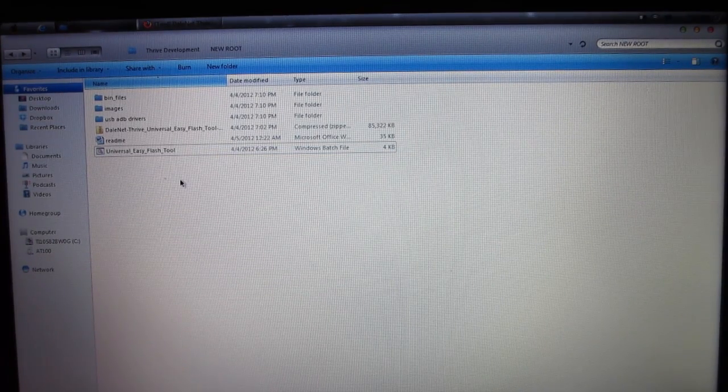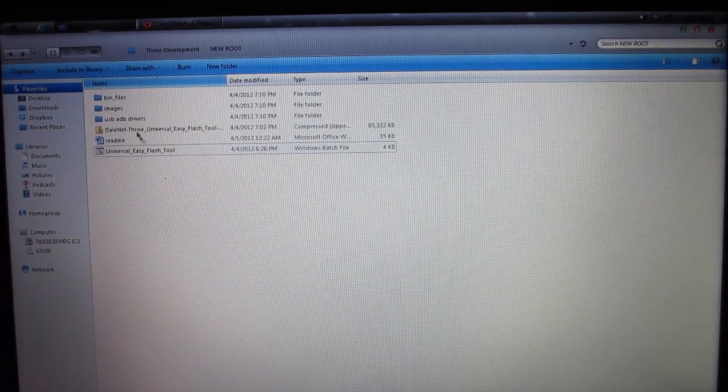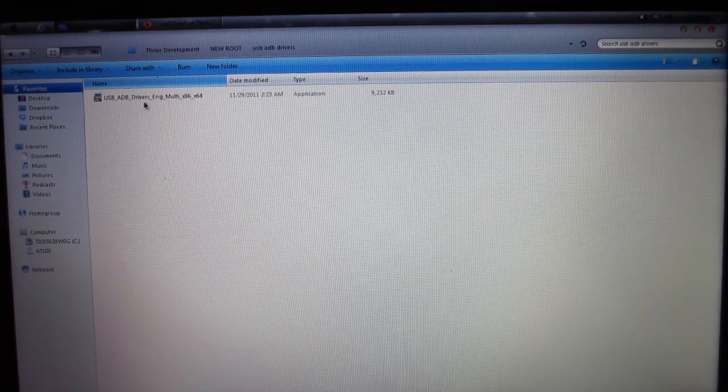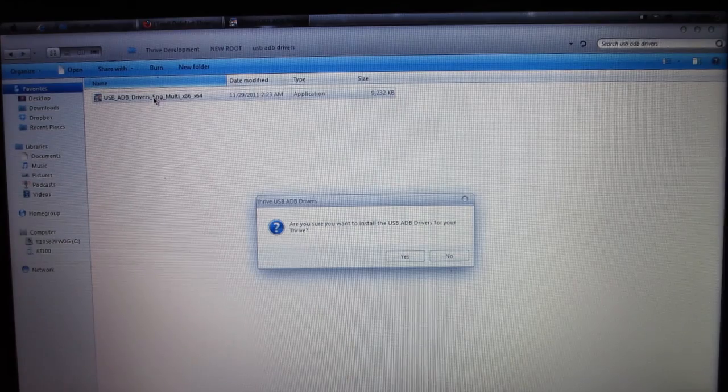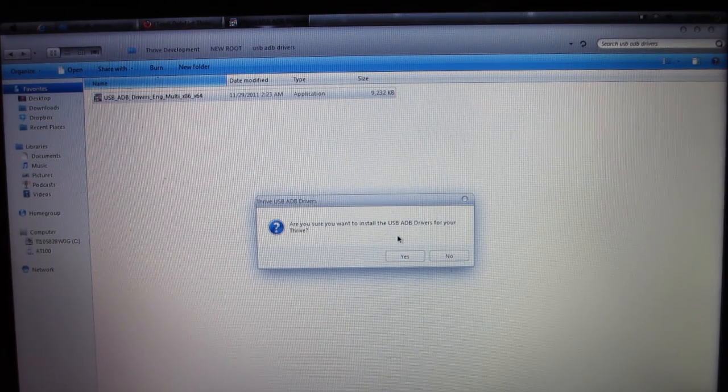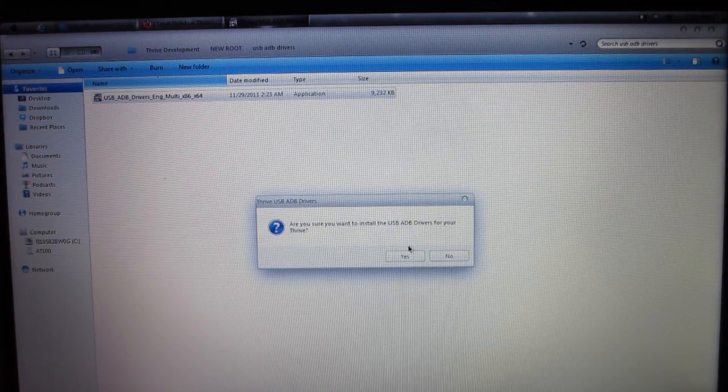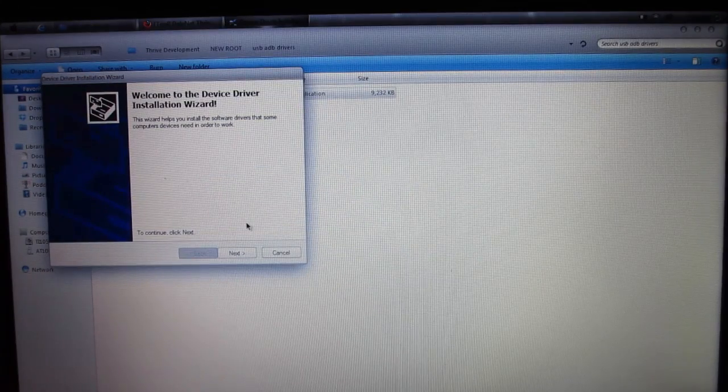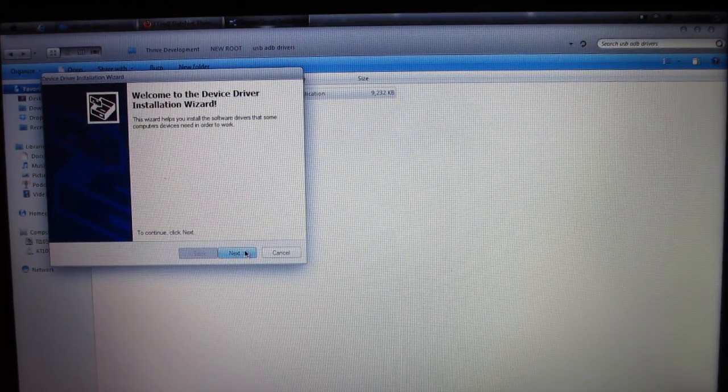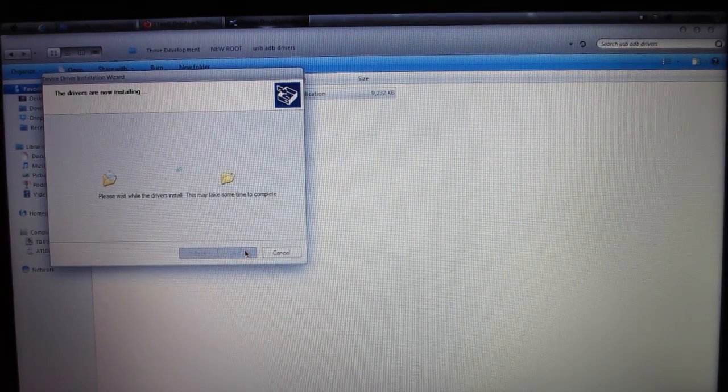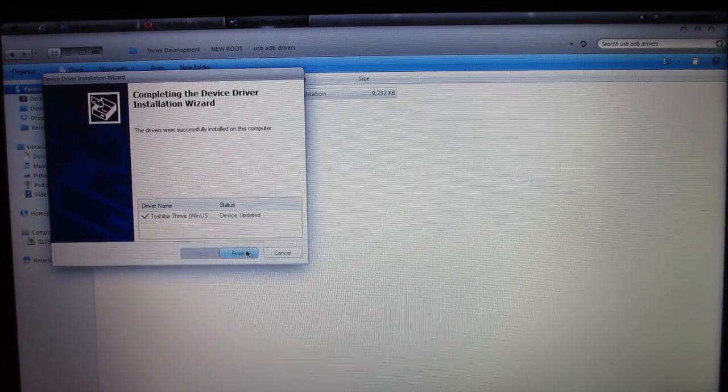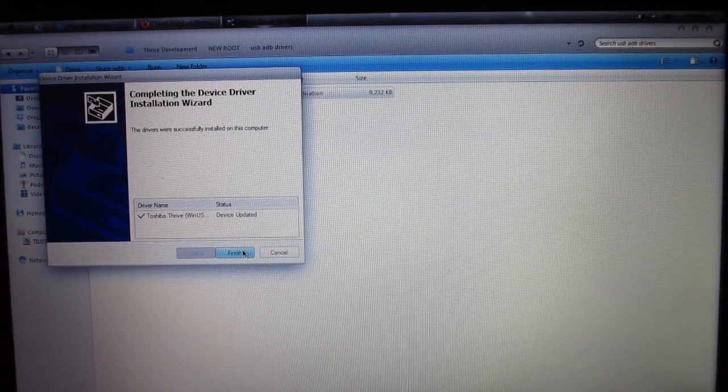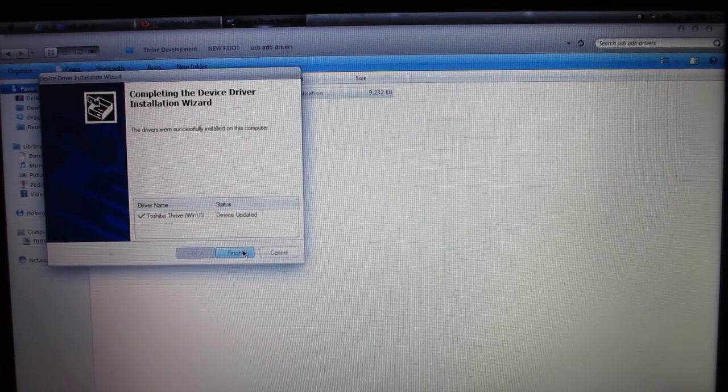Before we get into the application, you need to go to the USB ADB Drivers folder. Click on that, and then click on the application. It says, Are you sure you want to install USB ADB Drivers for your Thrive? We'll click Yes, and then click Next. Drivers were successfully installed on this computer.